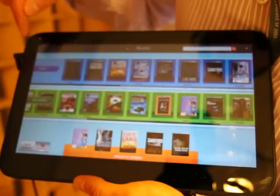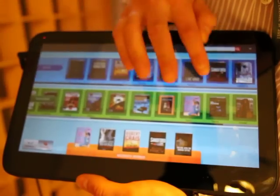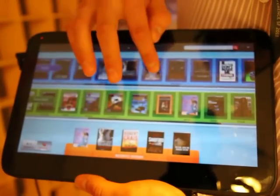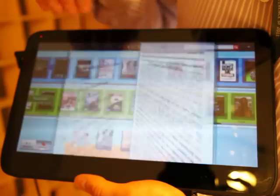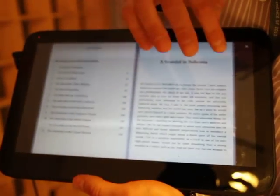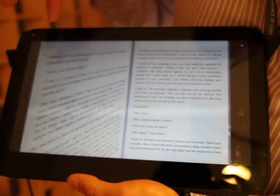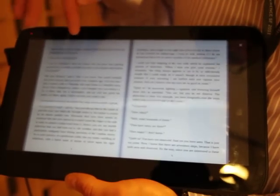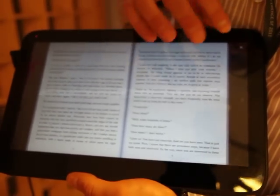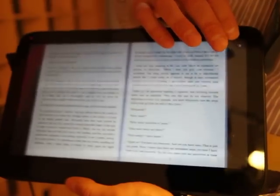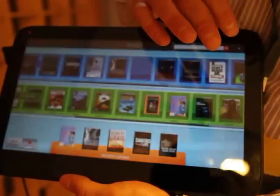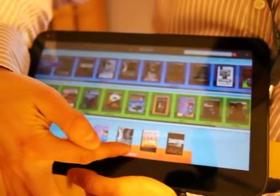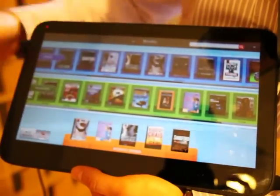And then let's go to books. And I select this one and start reading. And here you can see the recently opened books.